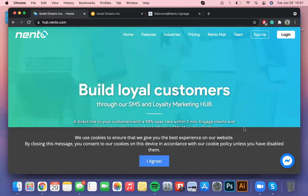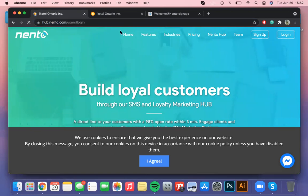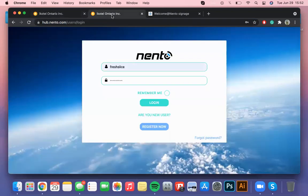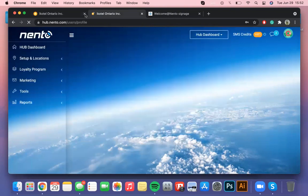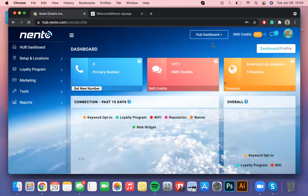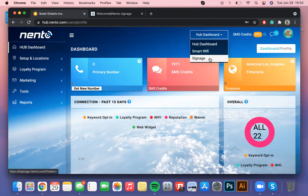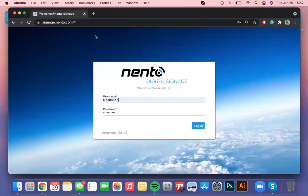Hello there and welcome to your Nento digital signage tutorial. First things first, to access the digital signage dashboard you'll have to log into your Nento hub with your login credentials. When you've made it to the hub dashboard you'll see a dropdown menu next to SMS credits on the right upper corner of your screen. Please select the signage option and if it asks again for your login credentials please type them out one more time.